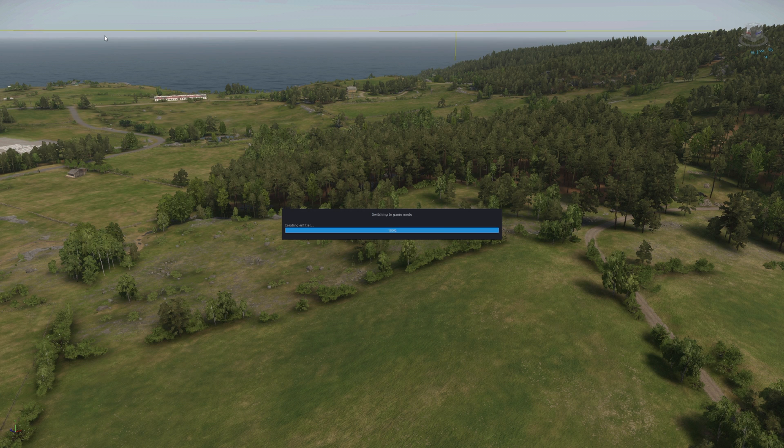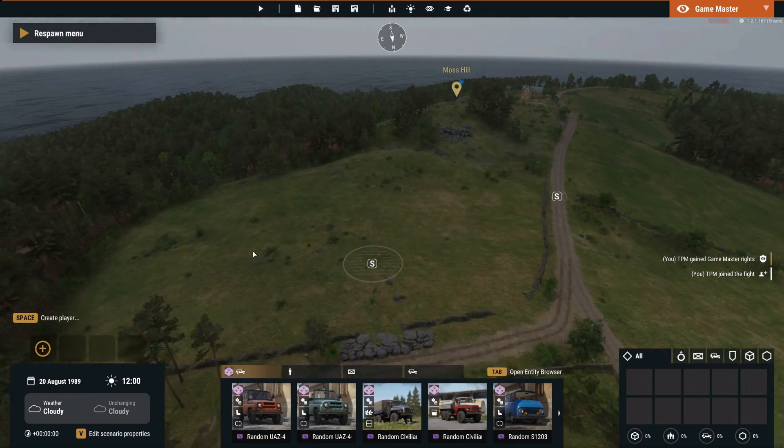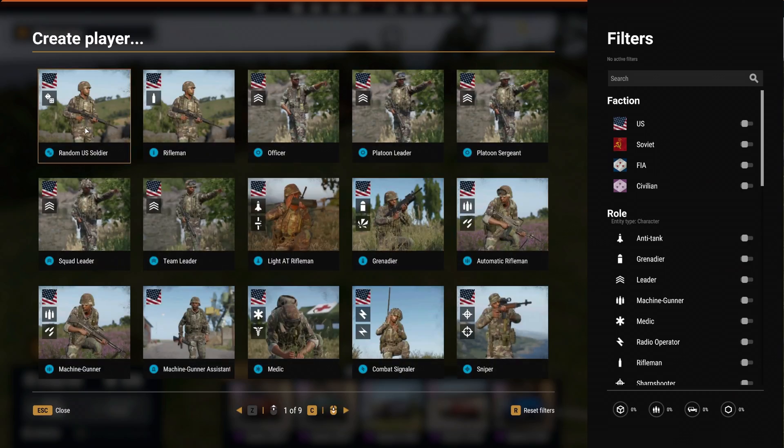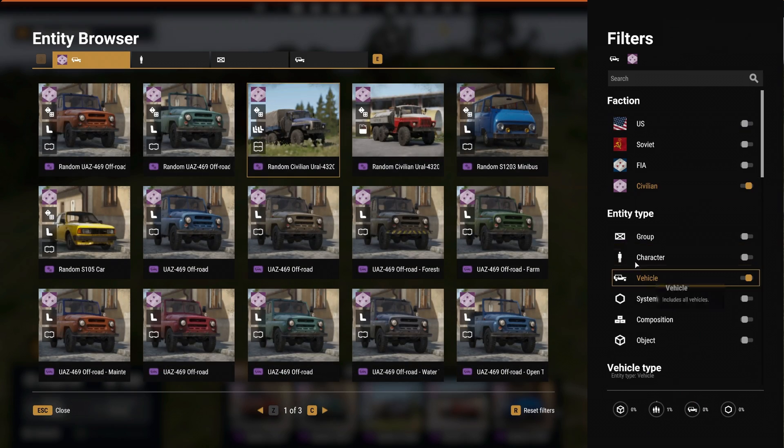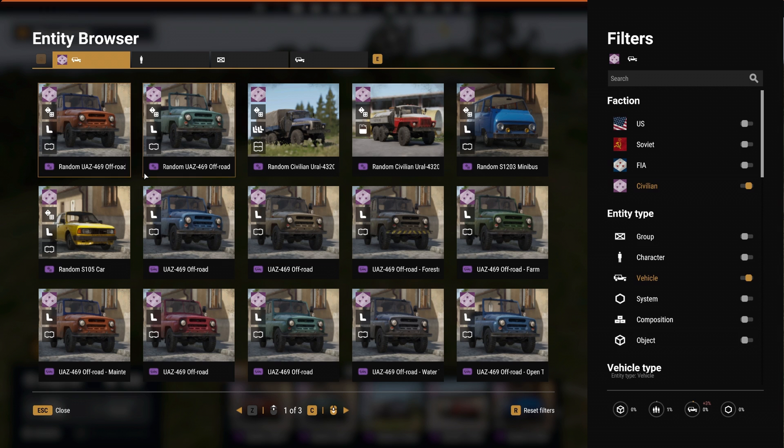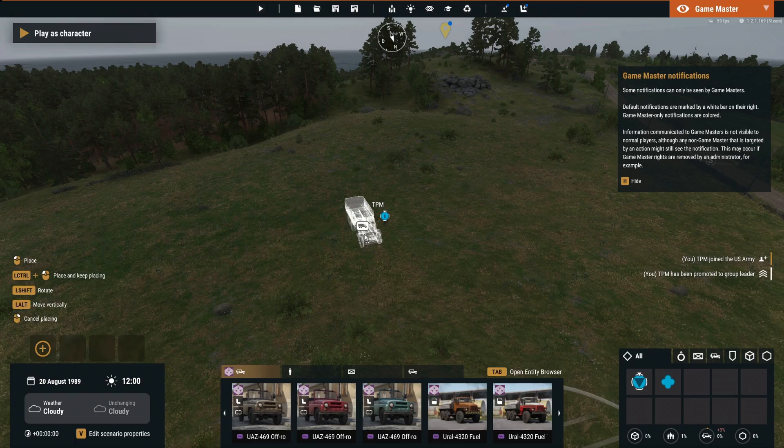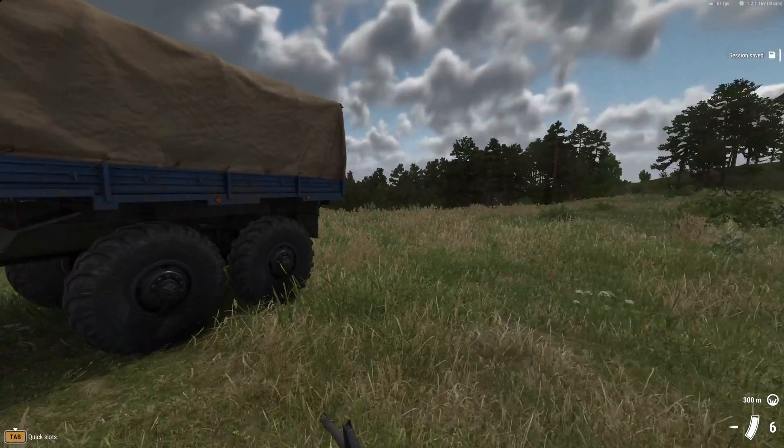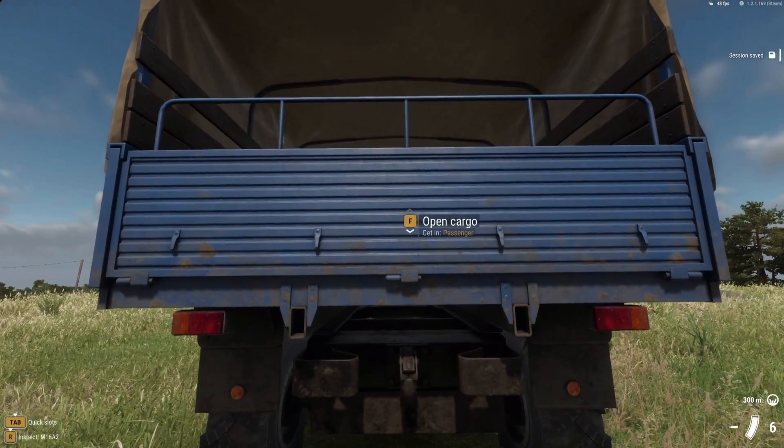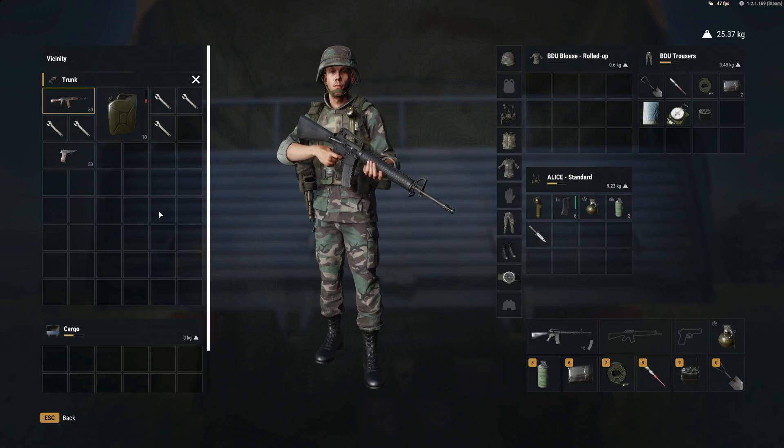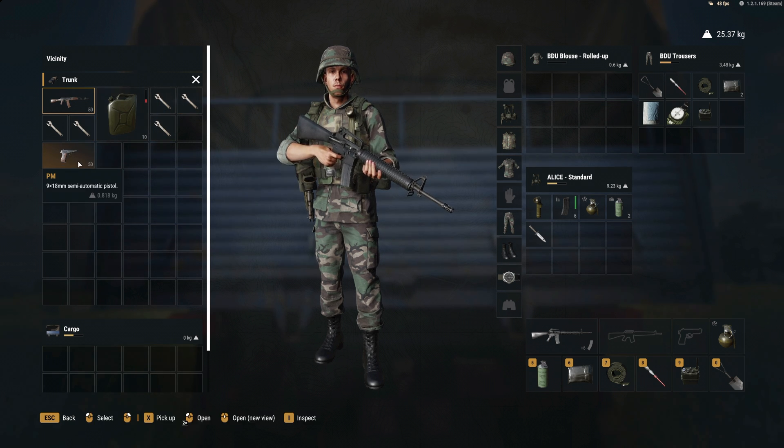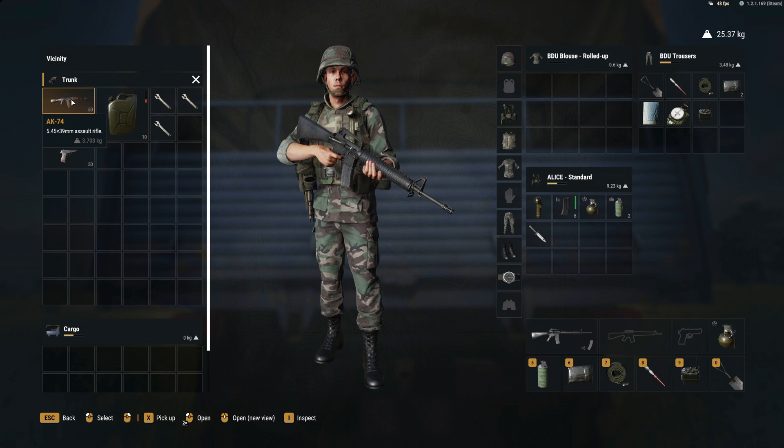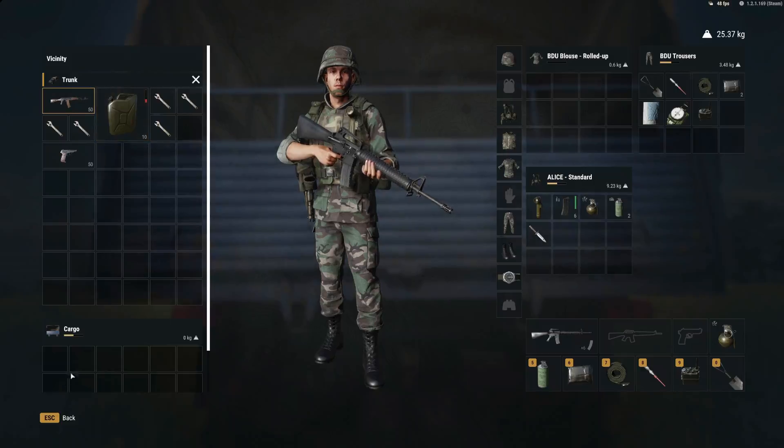I could place the Ural down in the editor. Let's create myself. Sweet, there I am. But instead I'm just going to place it down in the GM world. Transport truck. Open cargo. Here we are. We've got five wrenches and we have 50 of the PM pistols and 50 of the AK-74s. Plus the 10 jerry cans that I put in there.